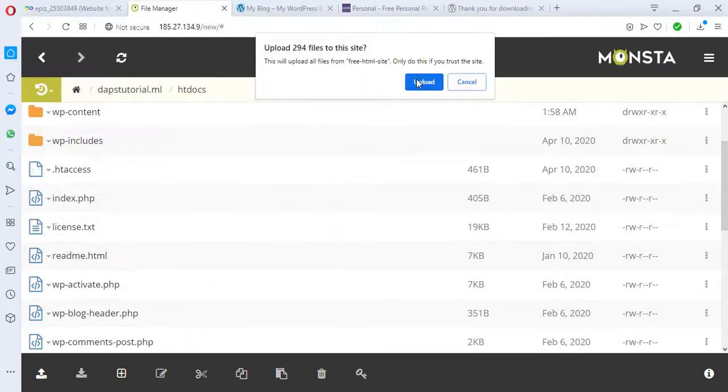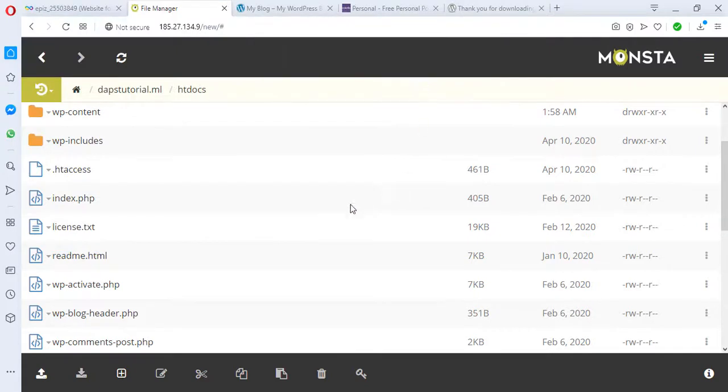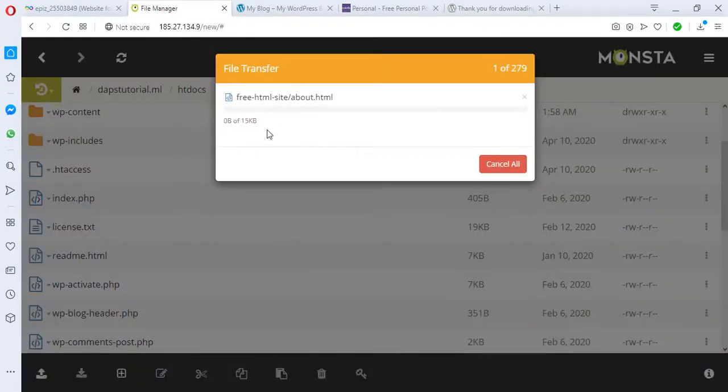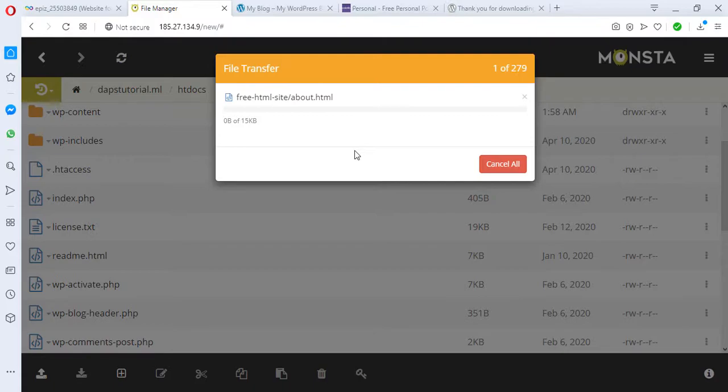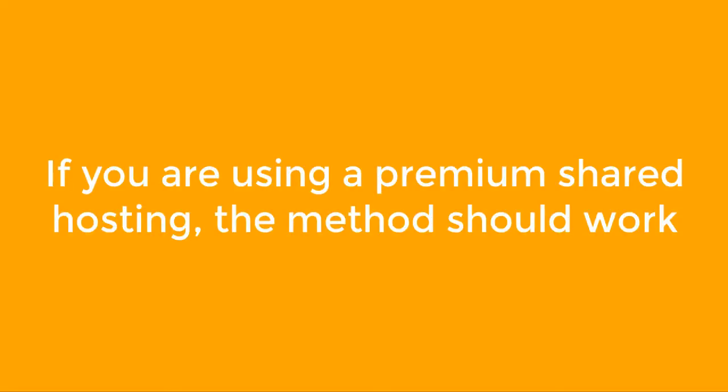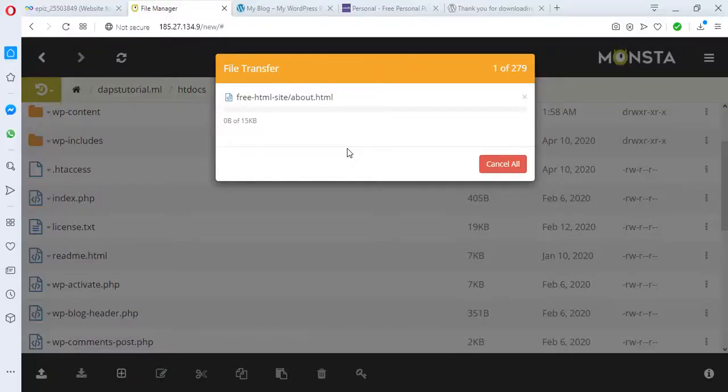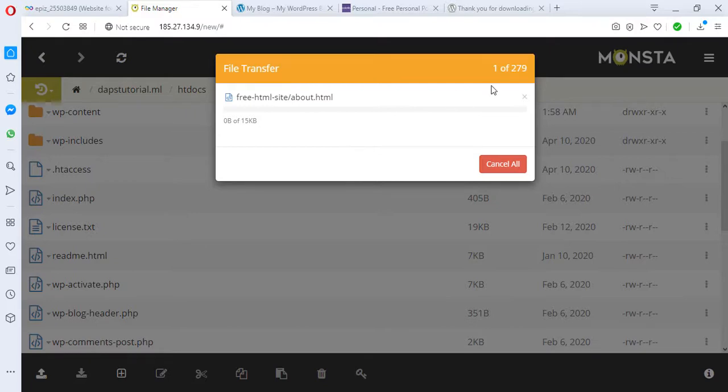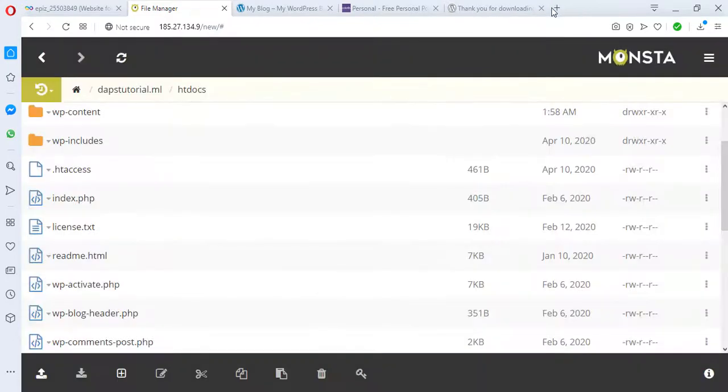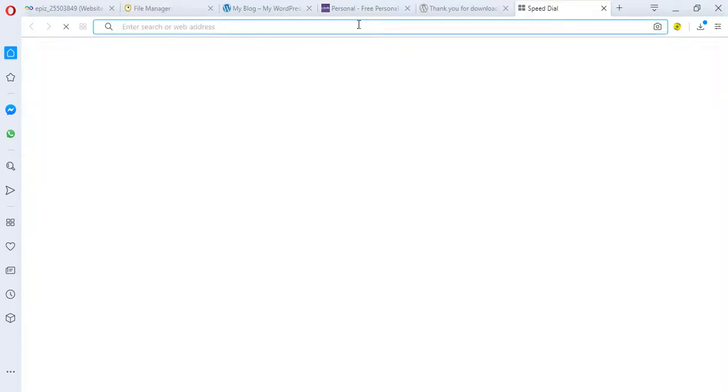As you can see, our upload is going on here, but this would most likely be slow and we will most likely not complete. The best way right now for us to upload this HTML web page on our WordPress website will be using an FTP connection. Let's cancel this and let's search for an app called FileZilla.